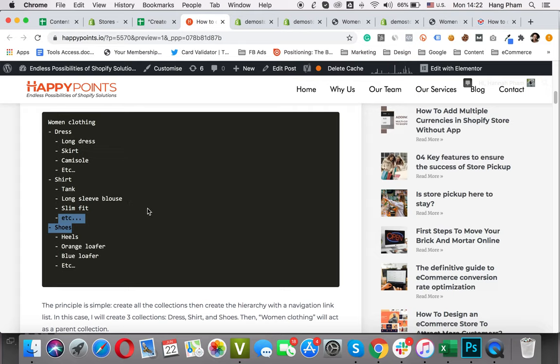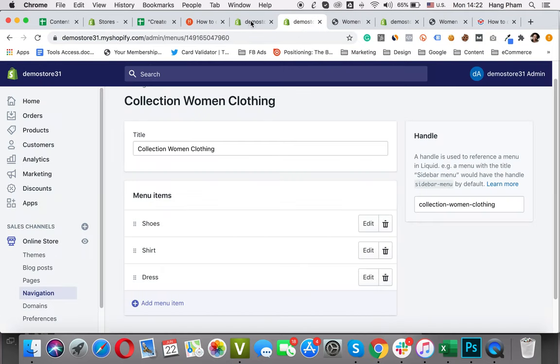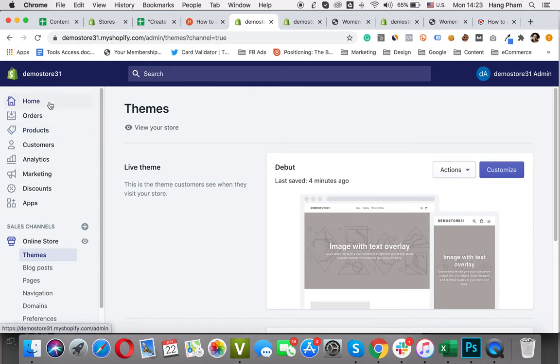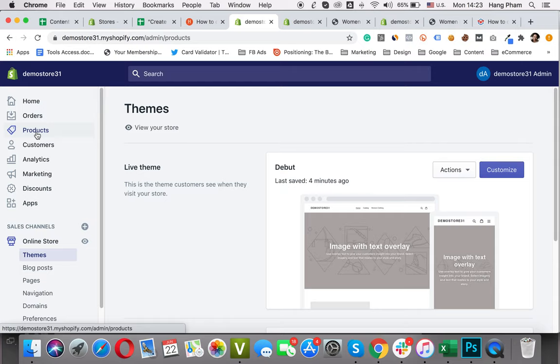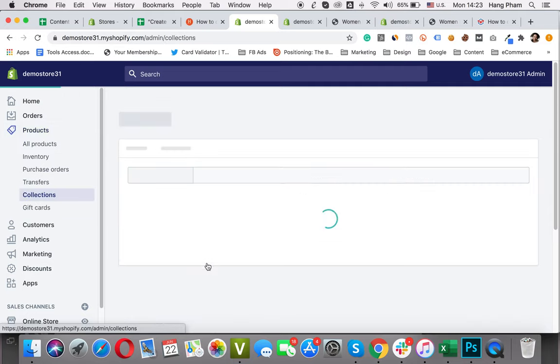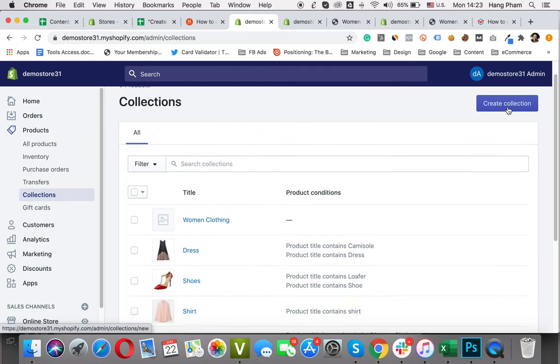We will create all the collections and create the hierarchy with navigation link lists. In this case, I will create three collections: dress, shirt, and shoes. Then Women Clothing will act as a parent collection. Now, let's create the child collections. I will go to the Shopify admin and go to Products, then Collections.